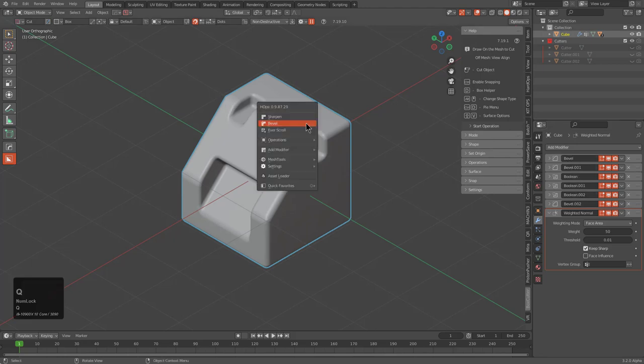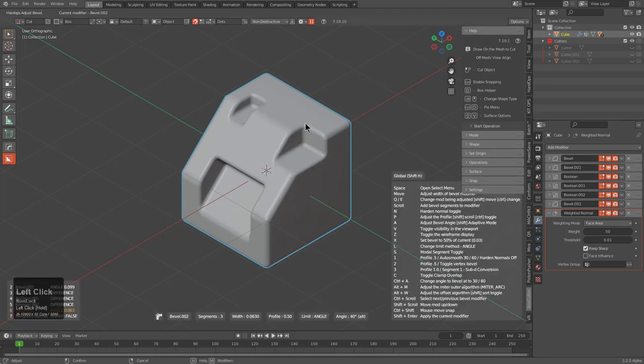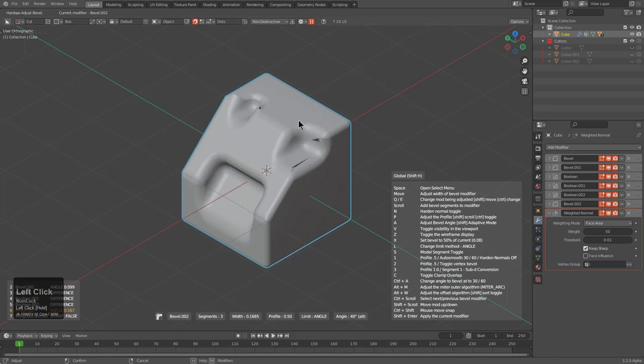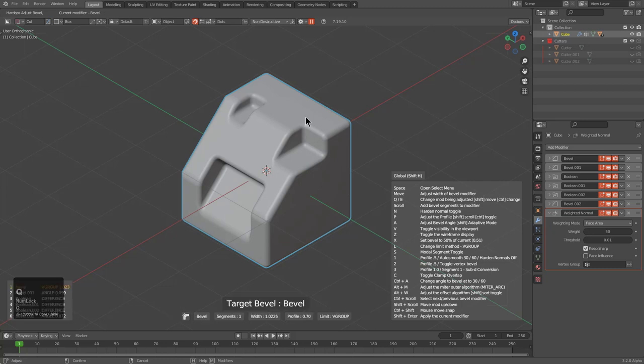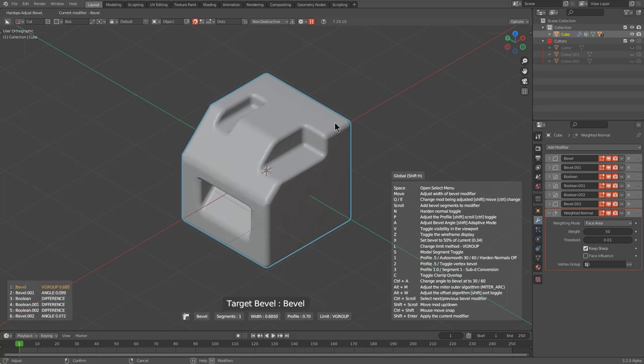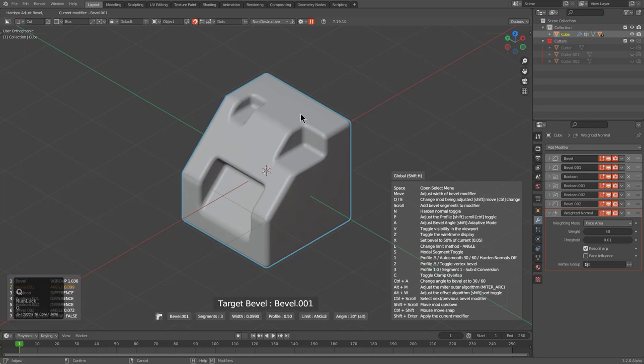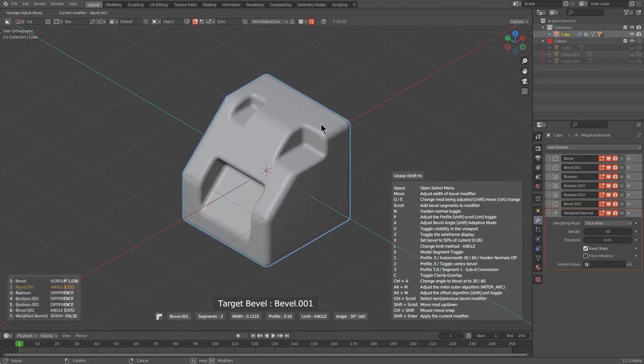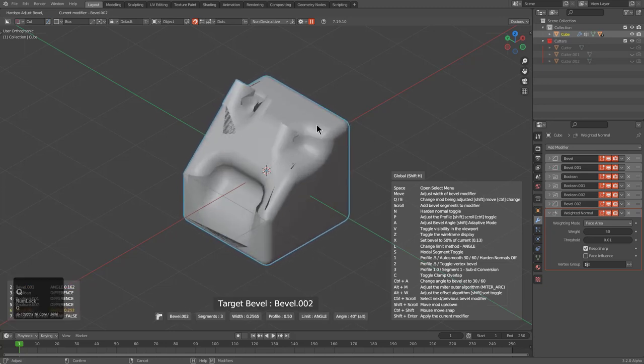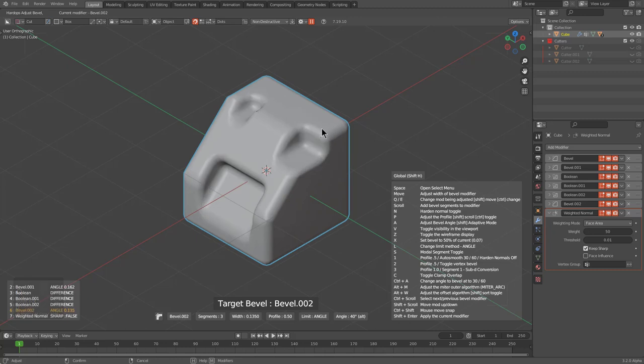If I press Q and begin adjusting the bevel, we can adjust that last bevel. According to the hotkeys, pressing Q changes which bevel is being adjusted. Now we've jumped to the first bevel by pressing Q, then to the second bevel by pressing Q again, and then to the third bevel by pressing Q once again.